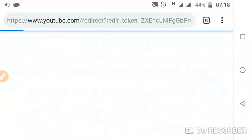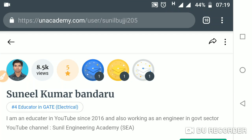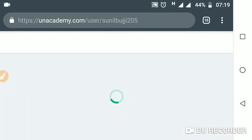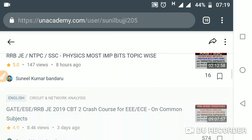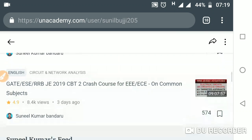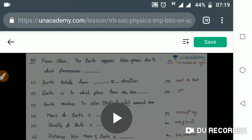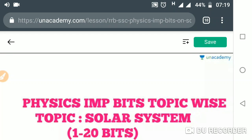Click on this link and you will go to the an-academy site where you will find all the courses — for example, Physics Most Important Bits topic-wise, and another course: CBT2 Crash Course for Triple DR ECE uncommon subjects. Click on Physics Most Important Bits and you will find all the videos.